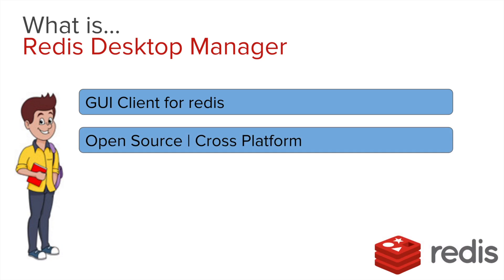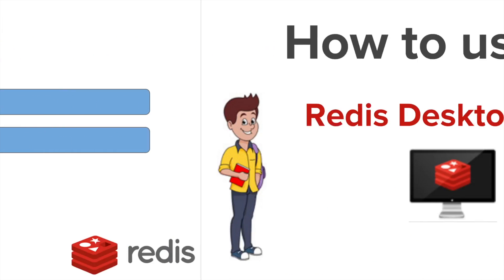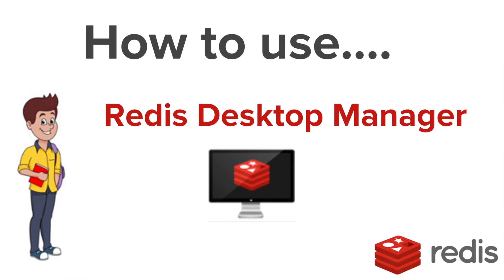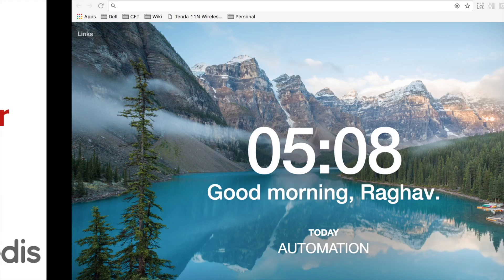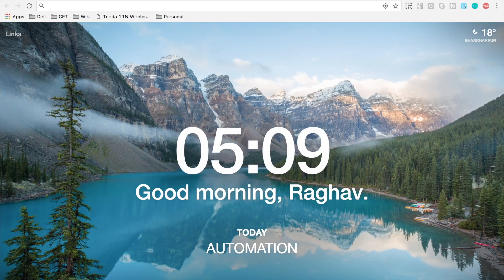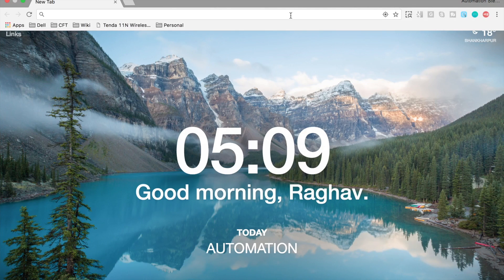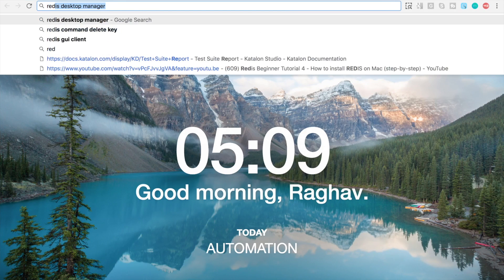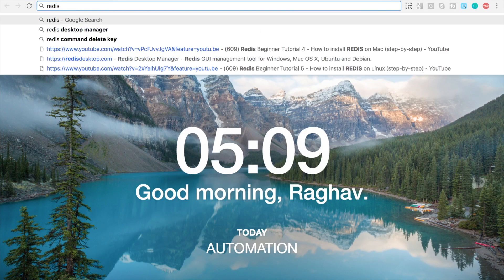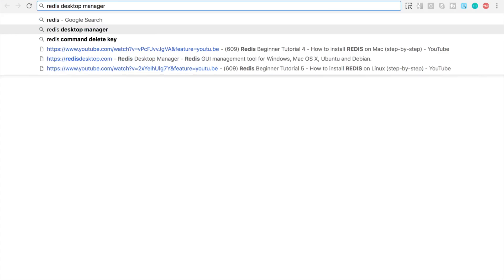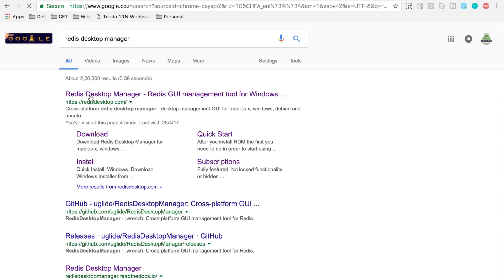So let us see how to use Redis Desktop Manager. Let us go to our browser and I am here typing Redis Desktop Manager. And here is the website for Redis Desktop Manager. Let us go here.